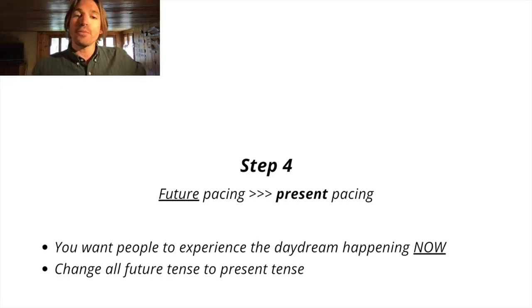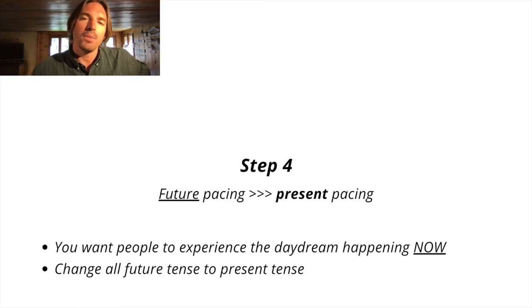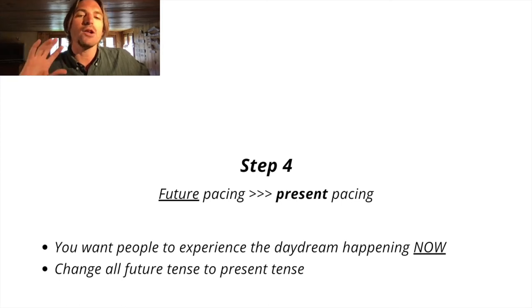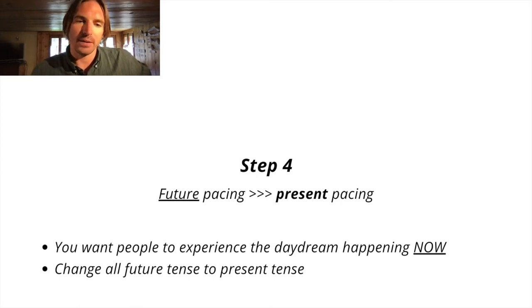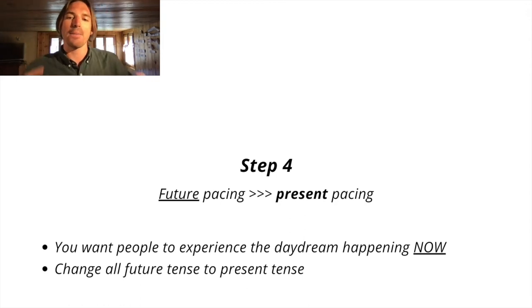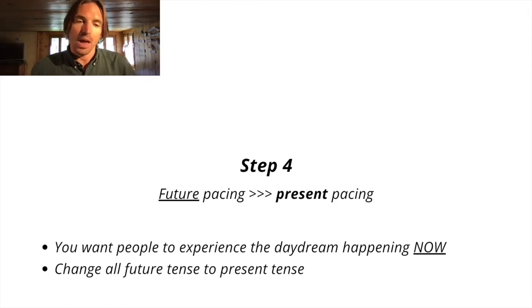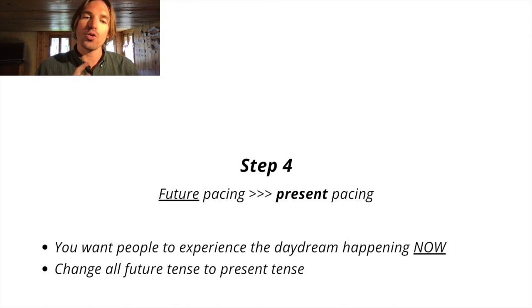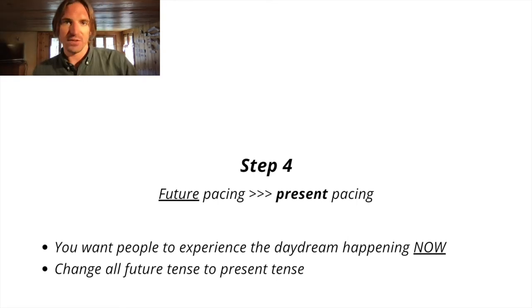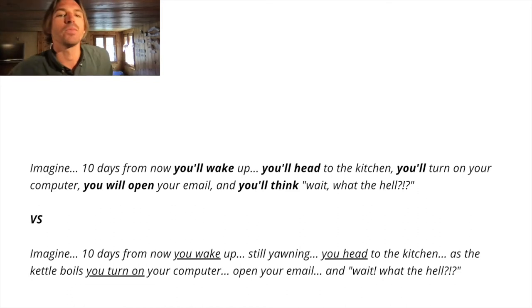So step four, we call it future pacing, but you should really look at it as present pacing. So you want people to experience the daydream happening to them now. And the way you do this is you just change all future tense to present tense. Let me show you an example of this.